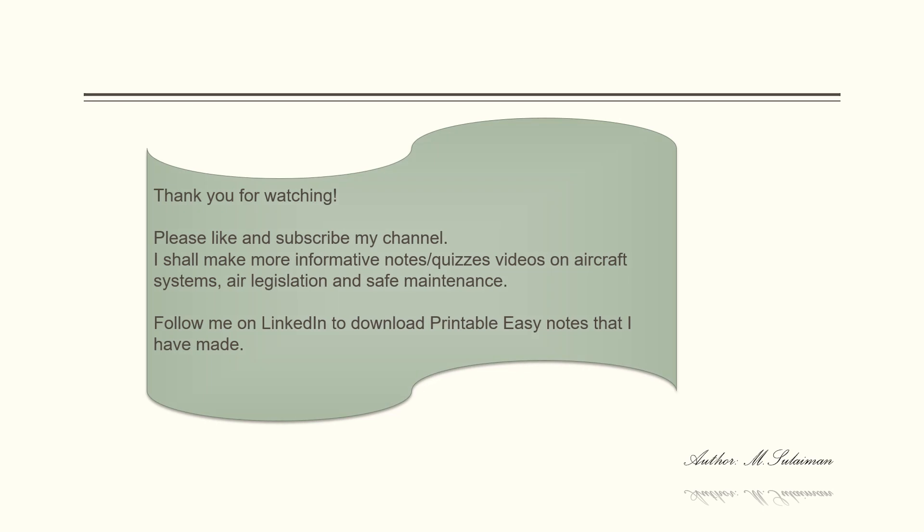Thank you for watching. Please like and subscribe to my channel. I shall make more such informative notes, quizzes, and videos on aircraft systems, air legislation, and safe maintenance. Follow me on LinkedIn to download printable notes that I have made.